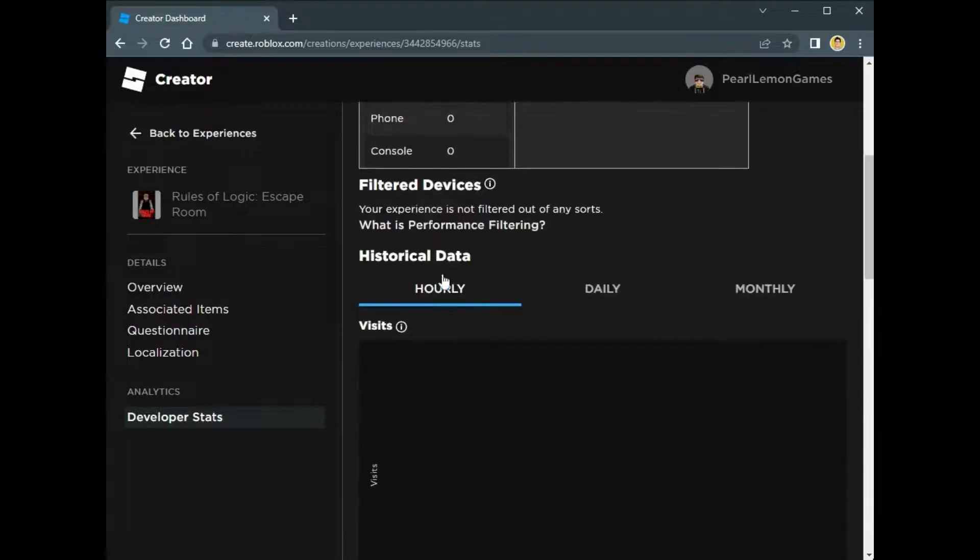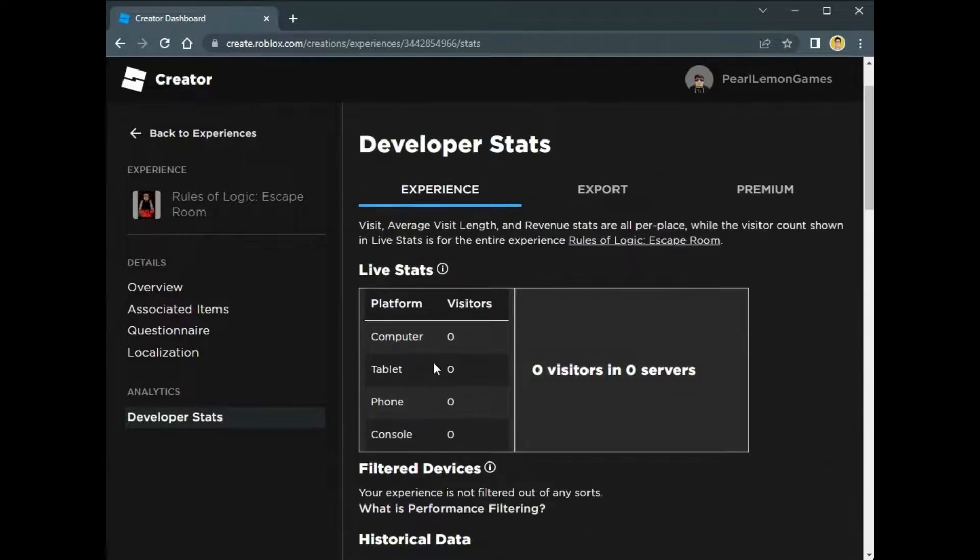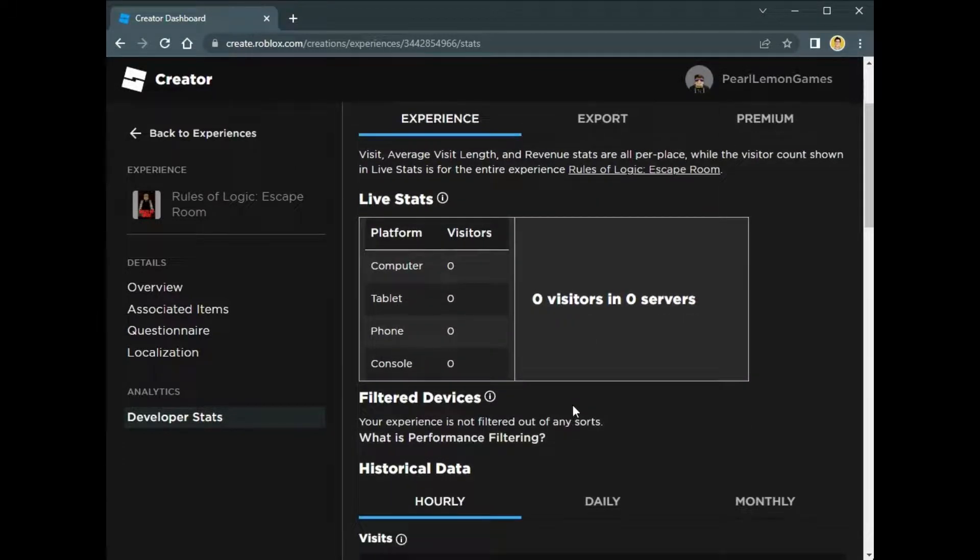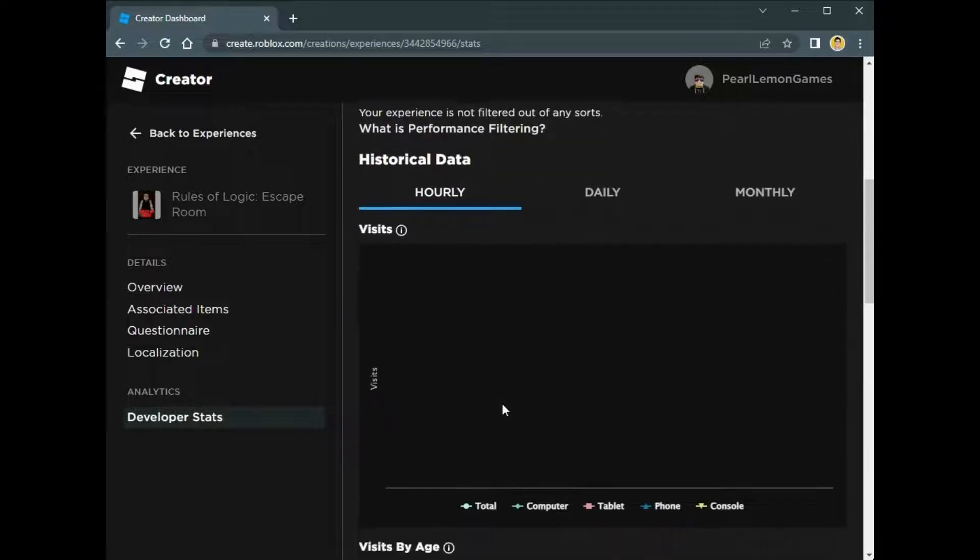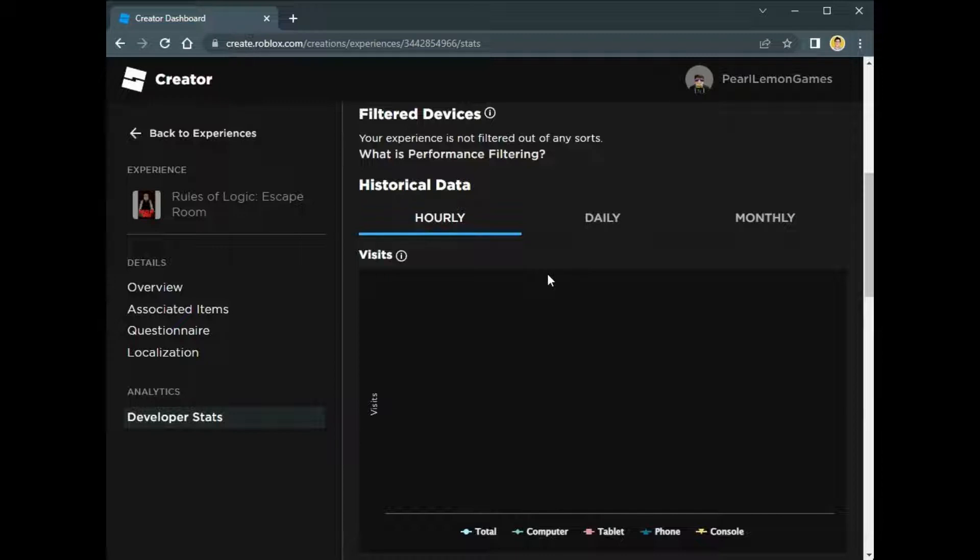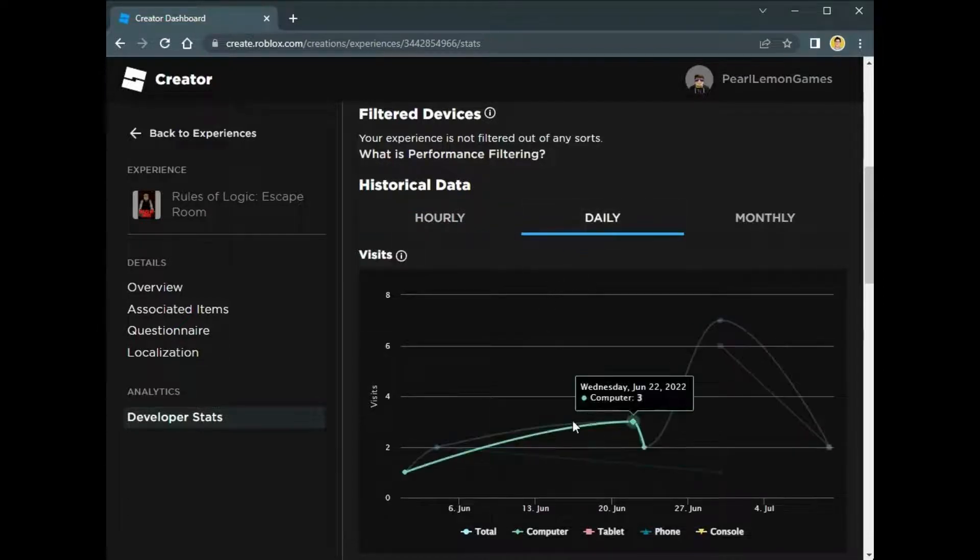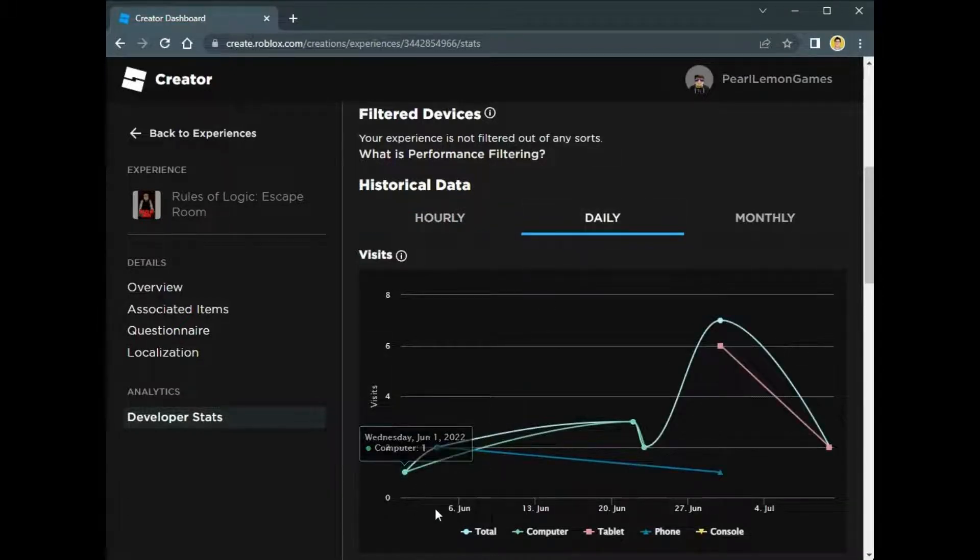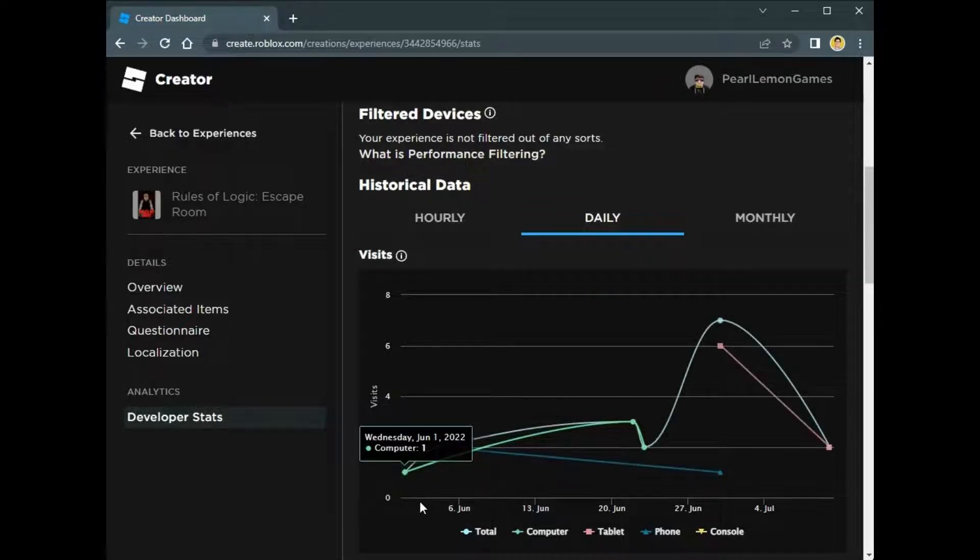You can also filter the devices that your visitors use. The data would be hourly, daily, and monthly. Since we don't have one right now, there's nothing showing.